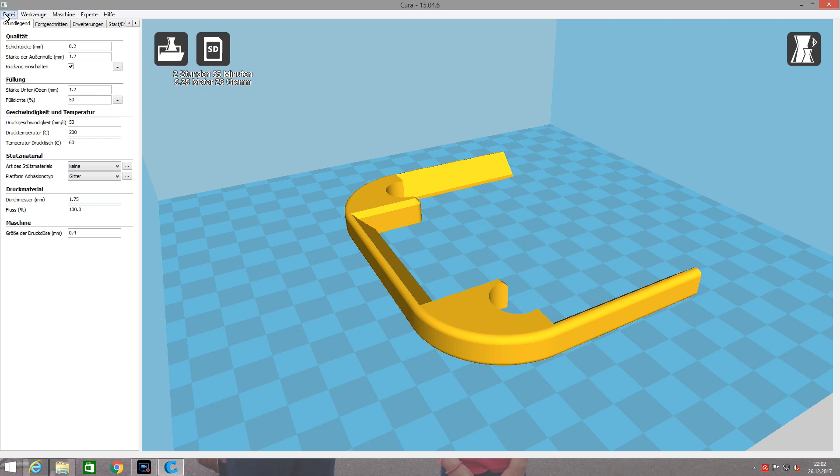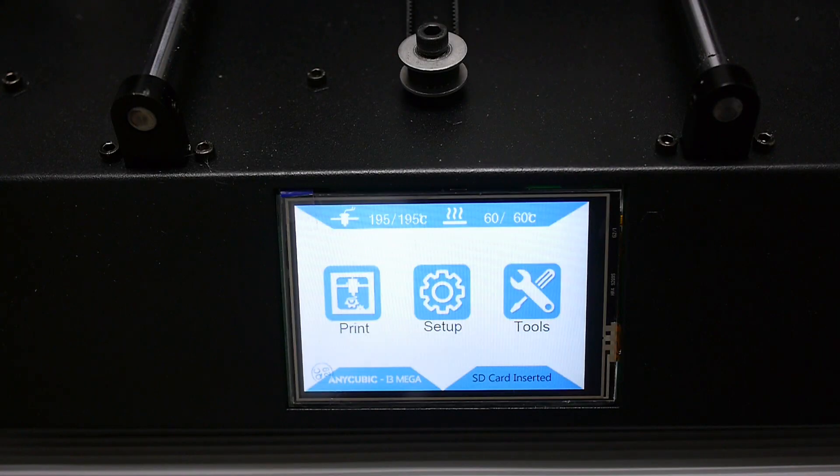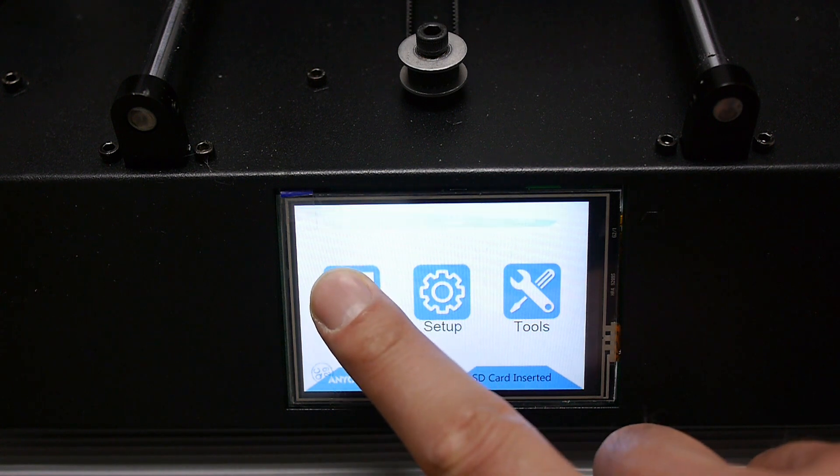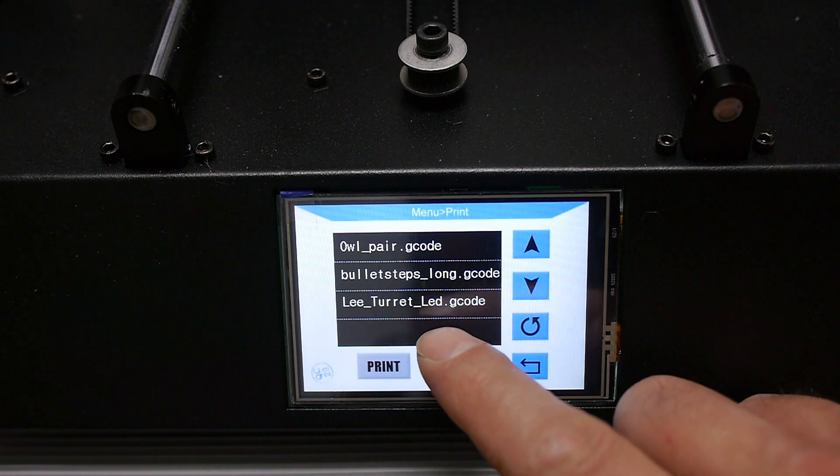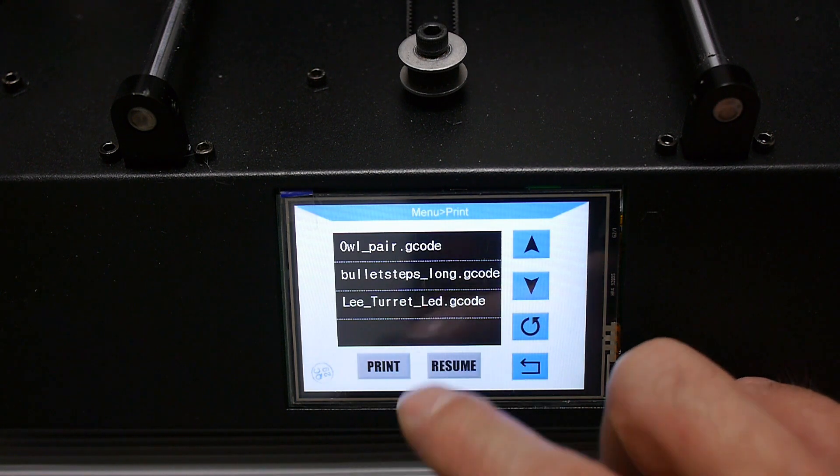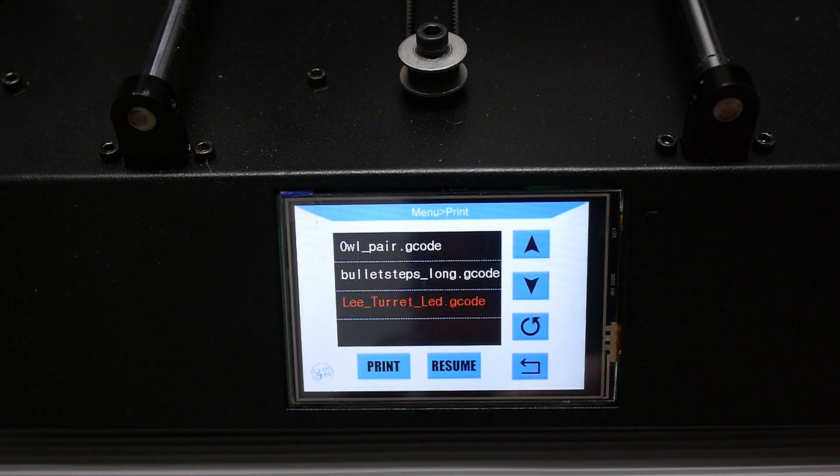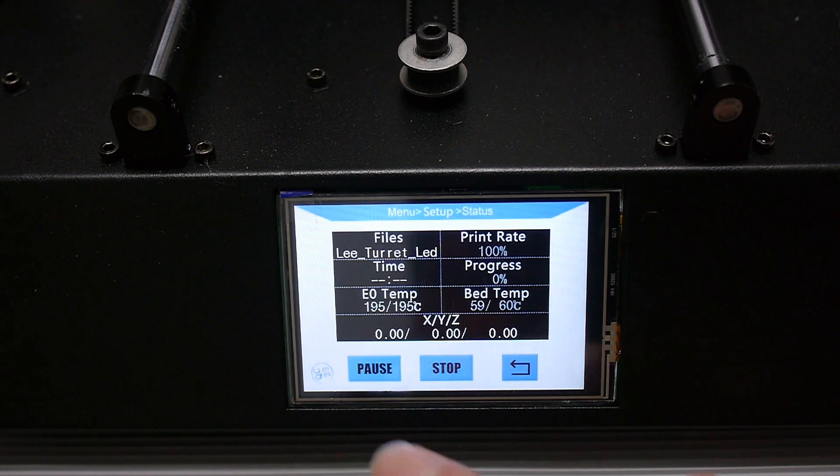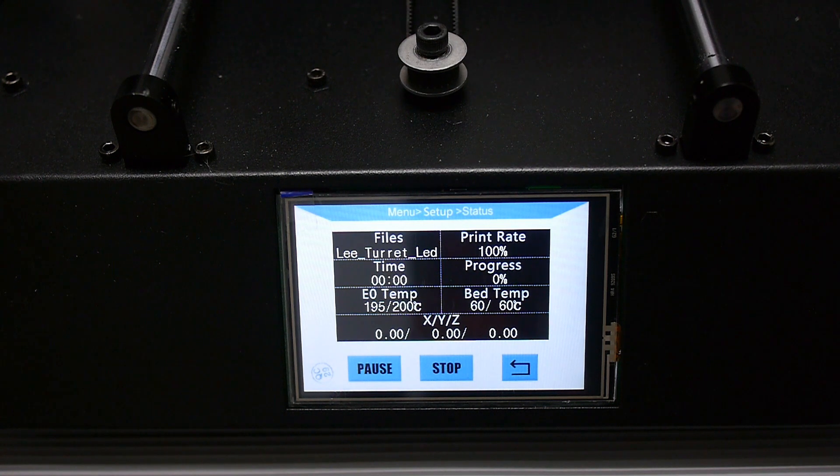I save the G-code on my SD card, and this goes directly in my 3D printer. To start the 3D print, it's very simple. Just push print, select the G-code of your choice - in this case the LED mount - push print again, and the machine will start the 3D printing job.